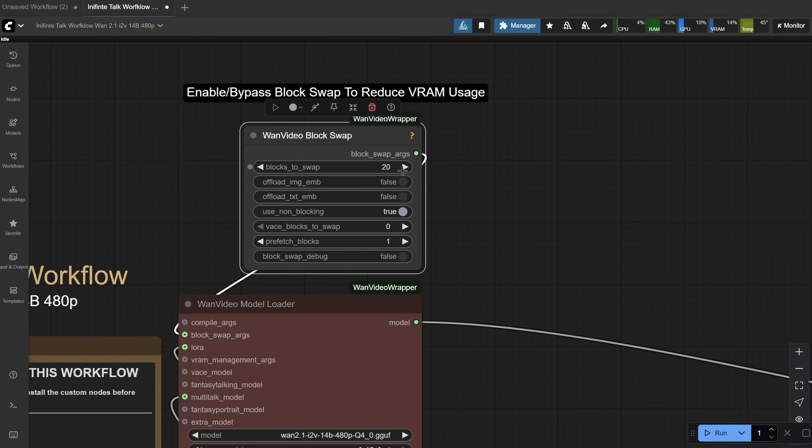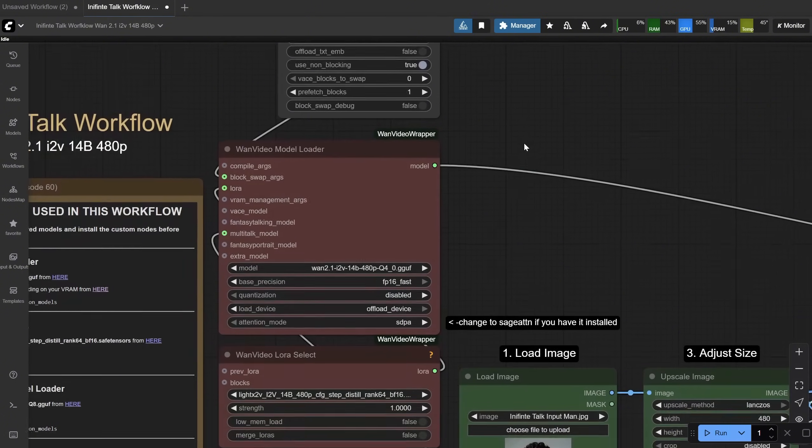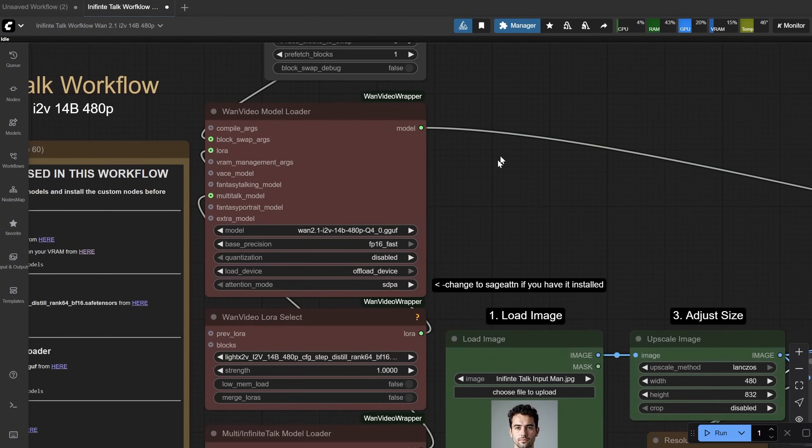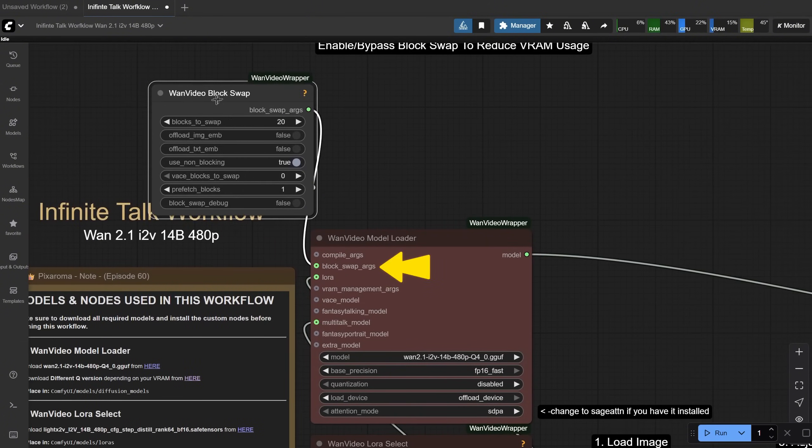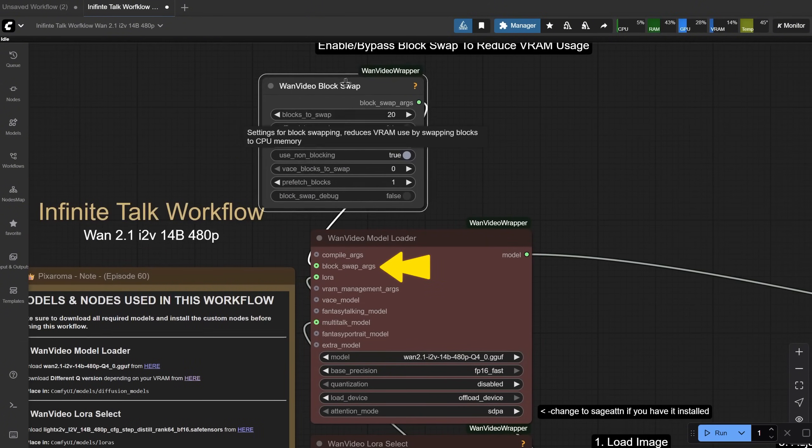Higher saves more VRAM, but is slower. Lower uses more VRAM, but is faster. Zero disables block swapping, but I just bypassed that instead of using zero. This node is connected to the WAN video model loader where the block swap arguments input is.